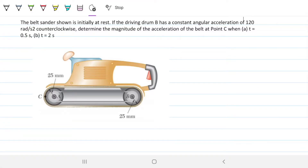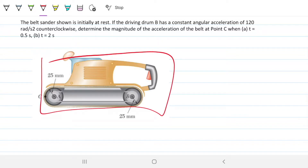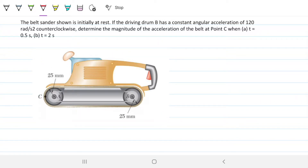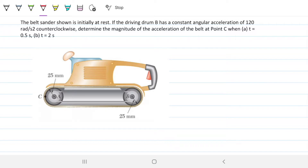Hello guys, and welcome back to Engineering Heck, where we try to solve engineering problems in a way that's hopefully easy to understand. Today we're introducing angular acceleration. The idea here is that we have this piece of equipment that has the belt centered, and we're trying to find out, given the acceleration on this right-hand side drum, what is the magnitude of the acceleration on this left-side drum. It's a simple example to introduce this concept, based on the definition of angular acceleration.